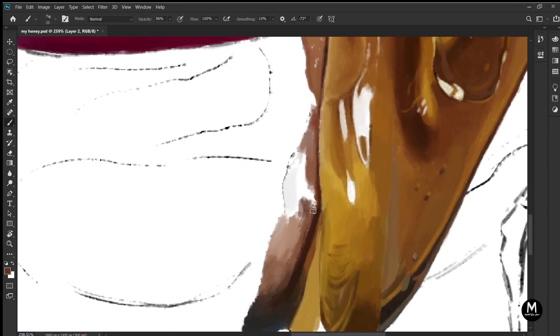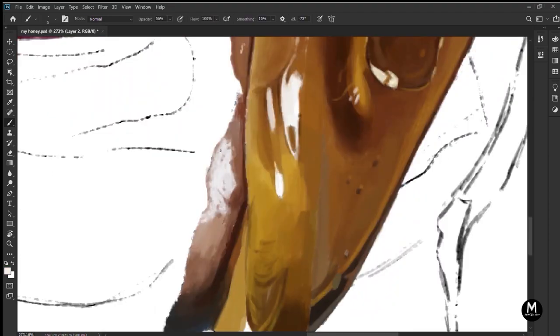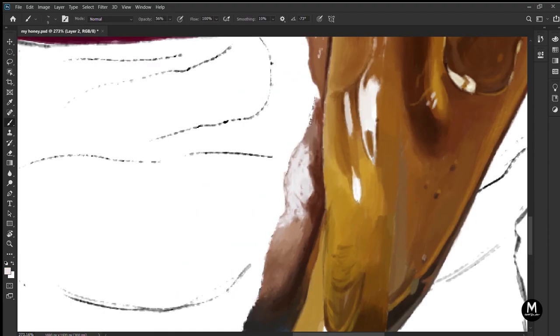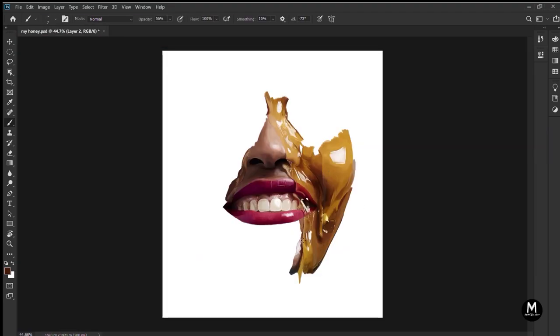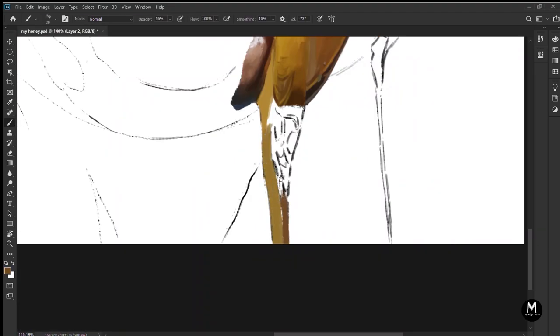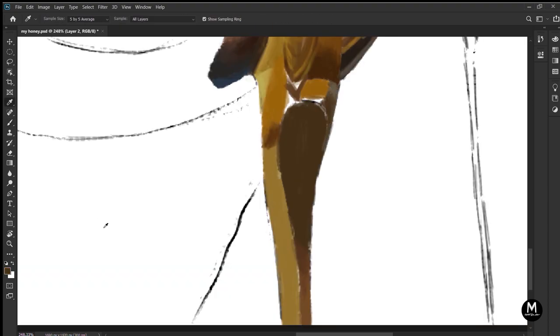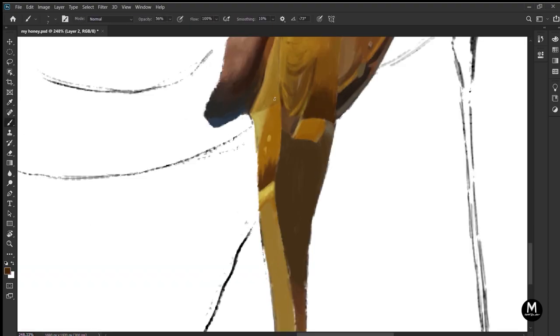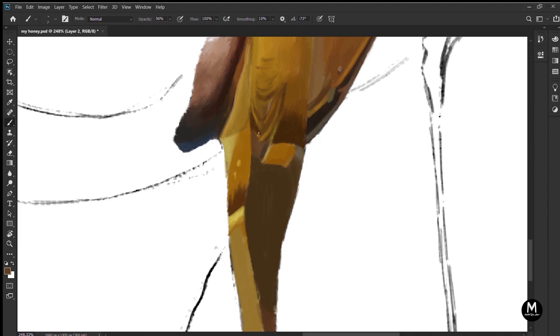To make anything look hyper realistic, there's just one thing: the details. And you have to work on it guys, you have to work on it seriously. The more amount of details you'll add to the painting, the more realistic your art will be at the end.